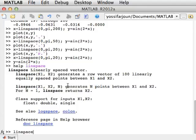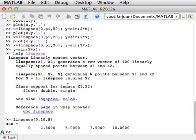For example, linspace, 0 to 10, 5 points. Here are 5 points equally spaced between 0 and 10.